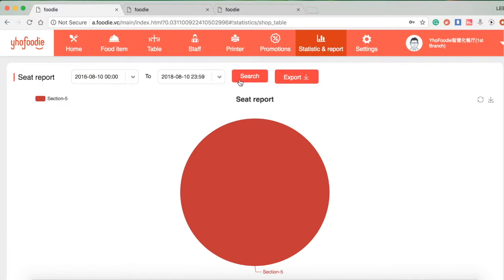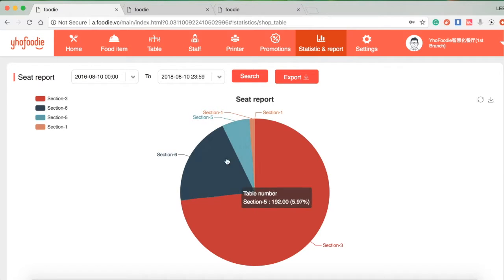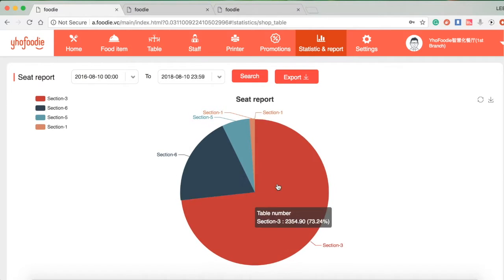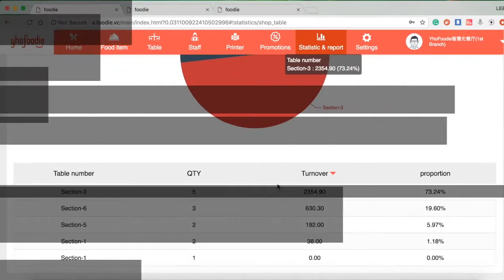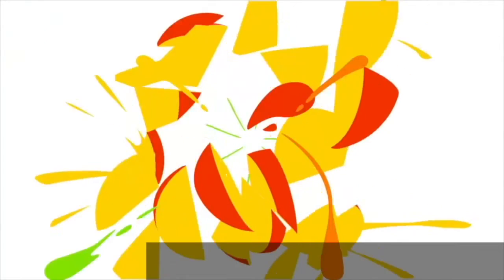Then the number of tables and the corresponding revenue will be displayed below. You will know which tables have higher turnover. The following proportion shows the revenue of the specific table divided by the time or frequency. Thanks for watching!